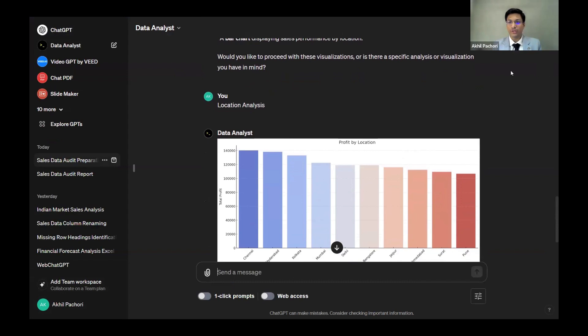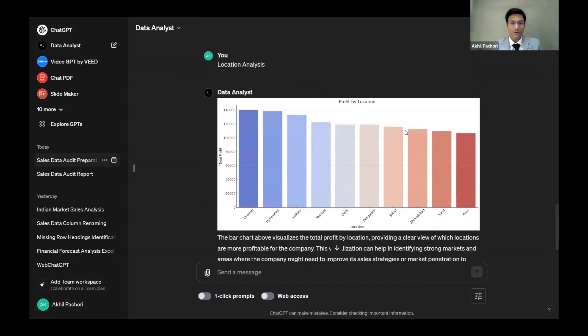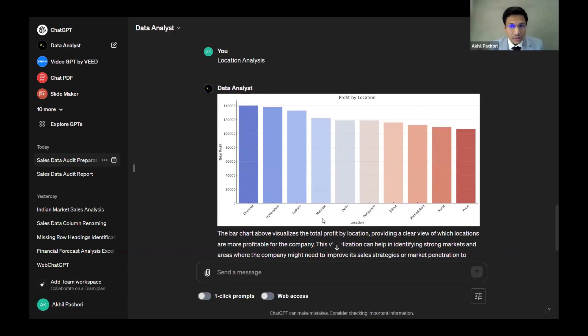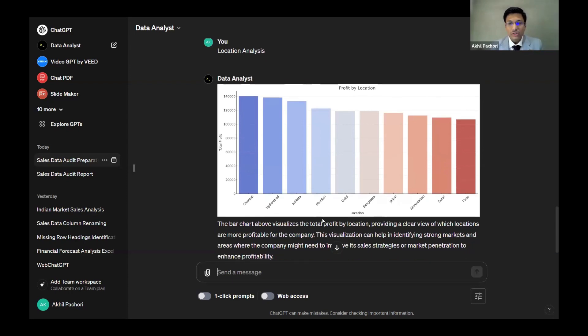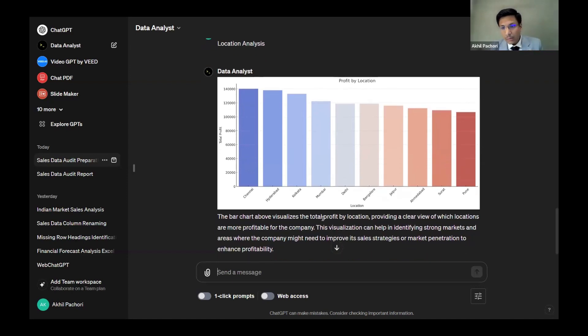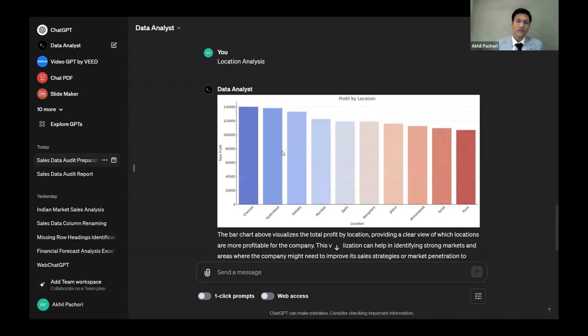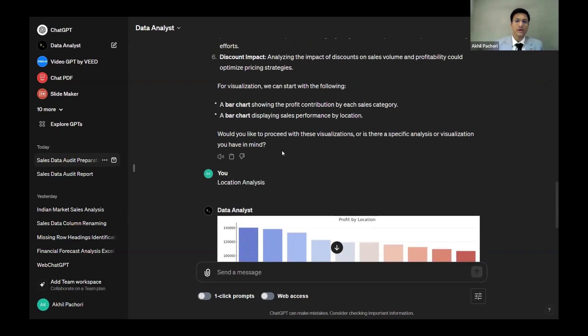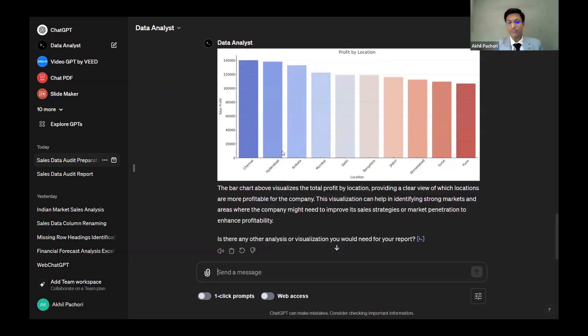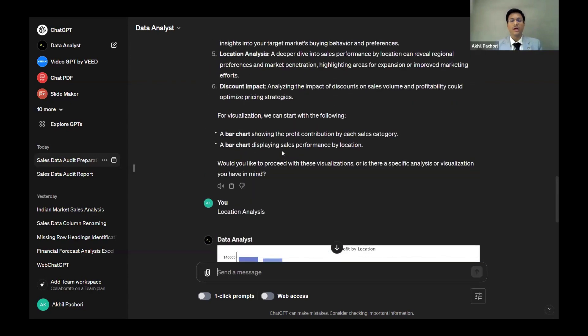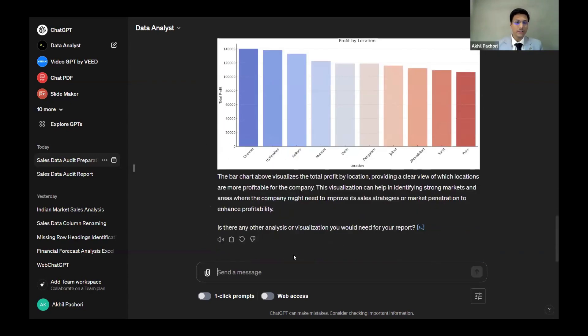When I told the data analyst to do a location analysis, I got a bar chart straight away. I have Chennai as the most profitable in terms of amount, Hyderabad, then Kolkata. When I go further, it's Pune which is the least contributor.